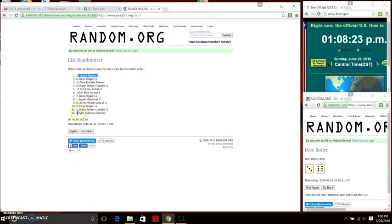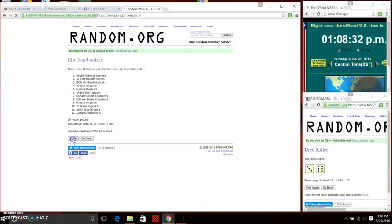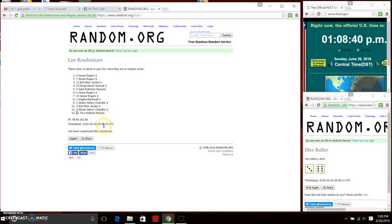There's 2, 3, 4, 5, 6, 7, 8. We have 12 items on the list. Ms. Jessie Rogers on top. We have Tara Roberts on bottom. We've randomized 8 times.